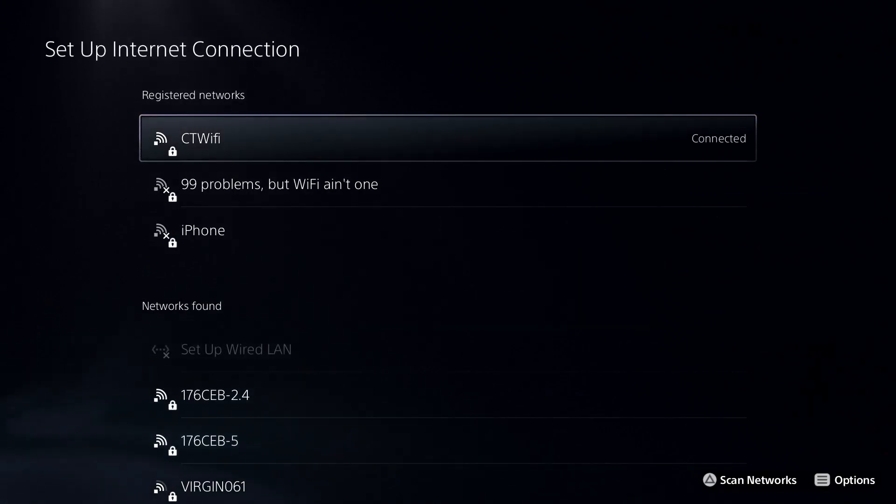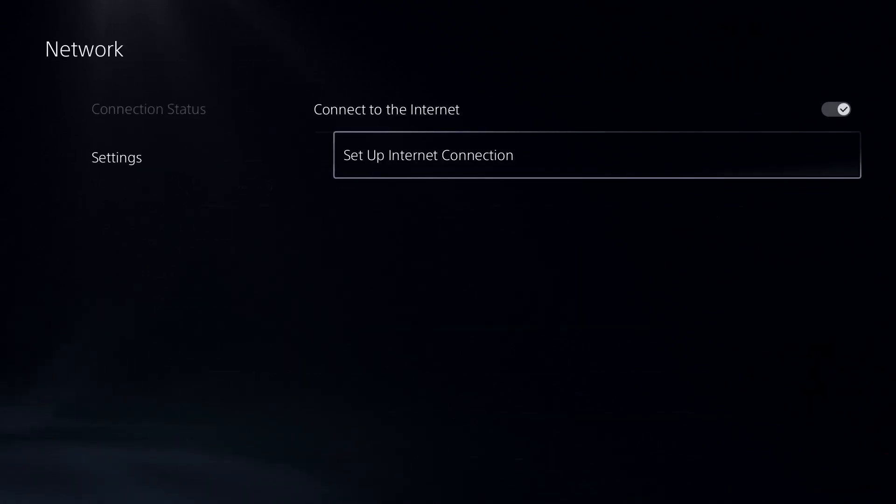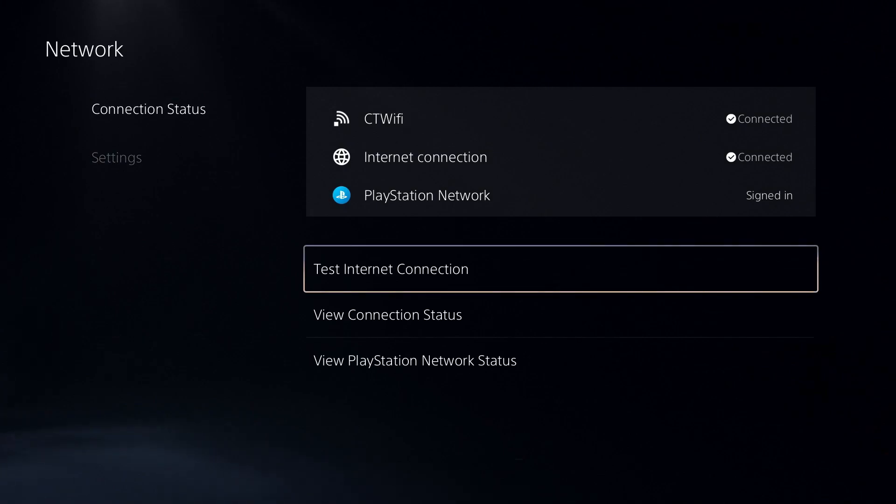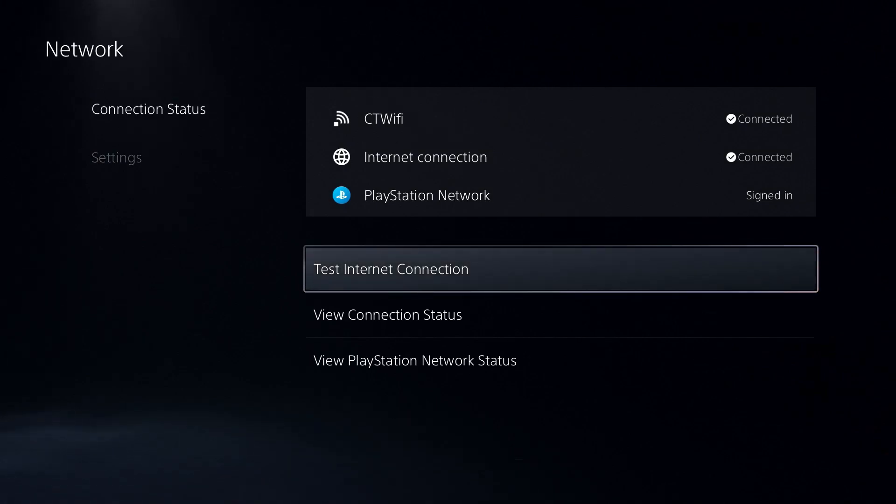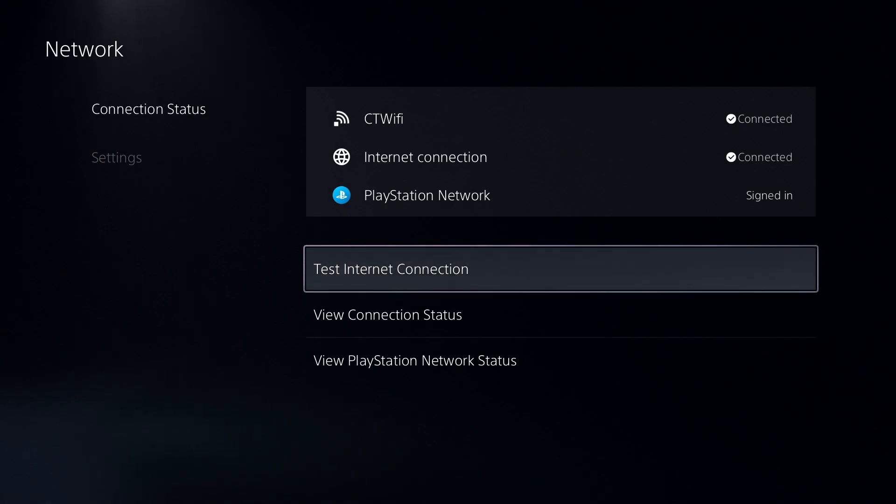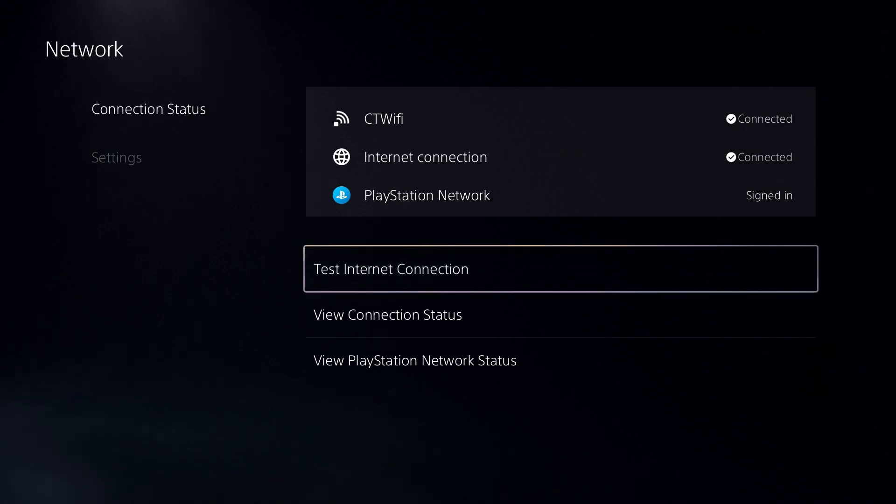Then what you want to do is go back and test your internet connection. I recommend you try the Cloudflare DNS and then test your connection. Then if you want to test the Google DNS, go put in those values and test your internet connection again.